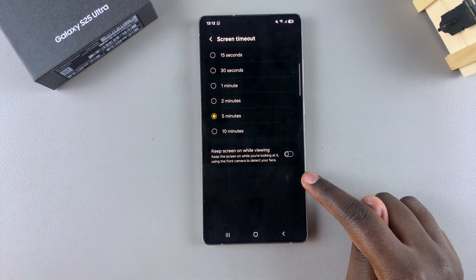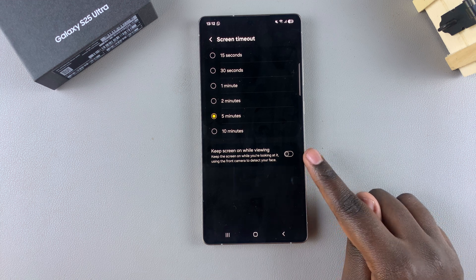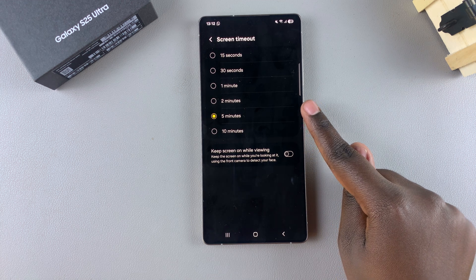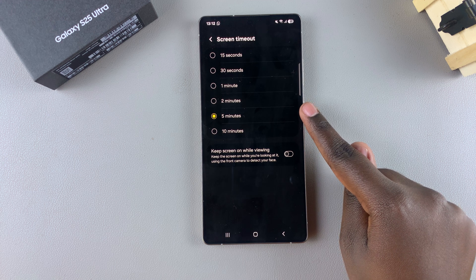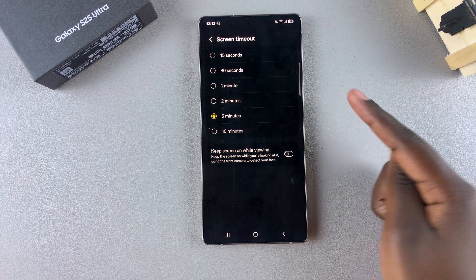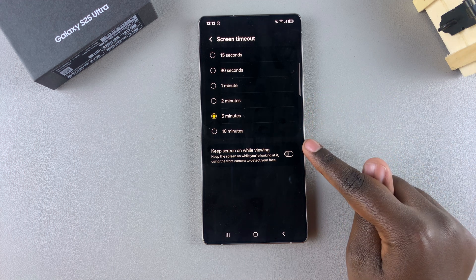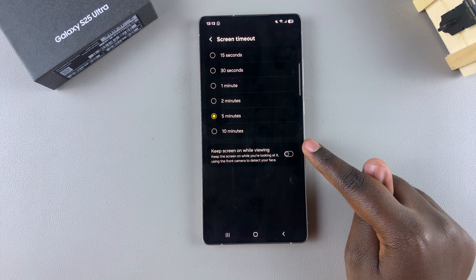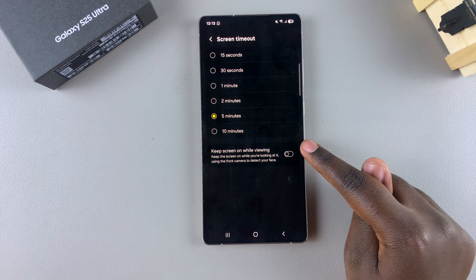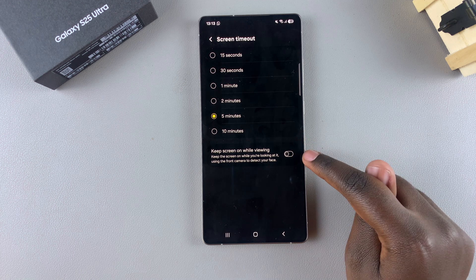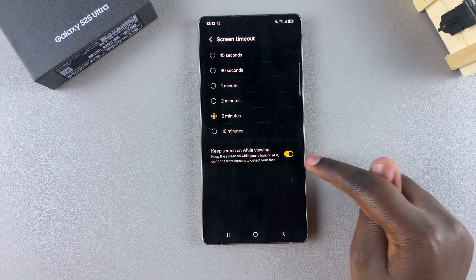From here you should see the option Keep Screen On While Viewing. Currently it's disabled, which is why whenever the five-minute timeout period elapses the screen automatically goes off and locks. However, if you want to enable this feature so that as long as your phone camera detects your face the screen will be kept on, all you need to do is tap on the toggle.